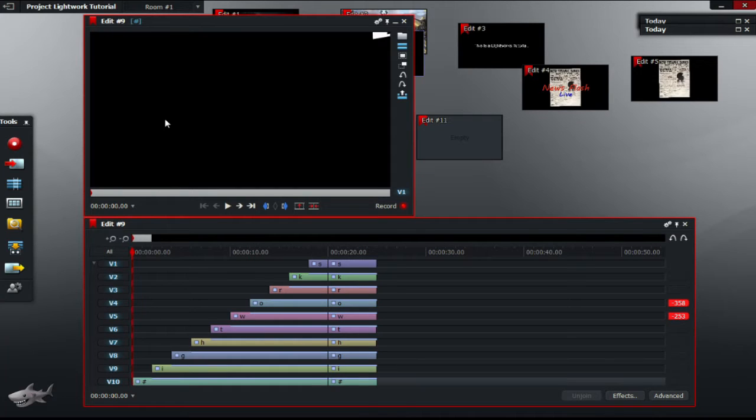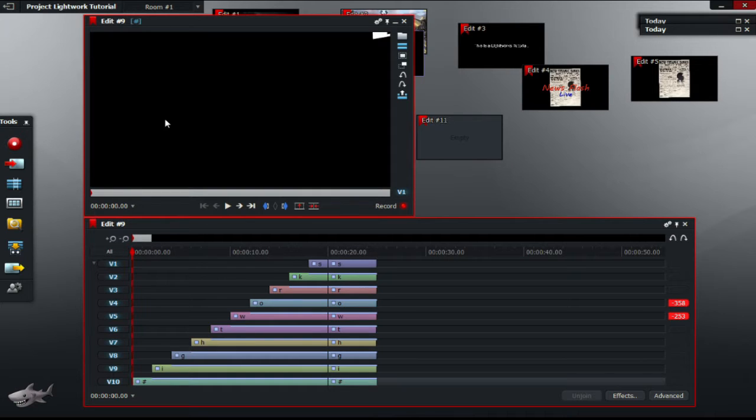Hey guys and welcome back to another great Lightworks video. We are continuing off from where we started. In the previous video, we got to understand the basics of 3D DVE.